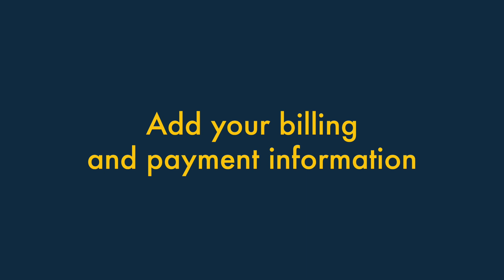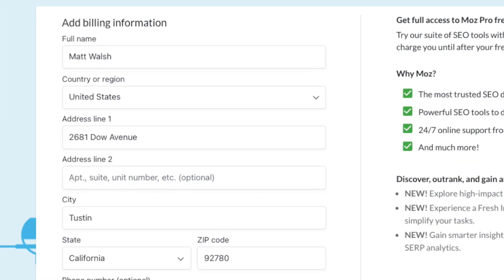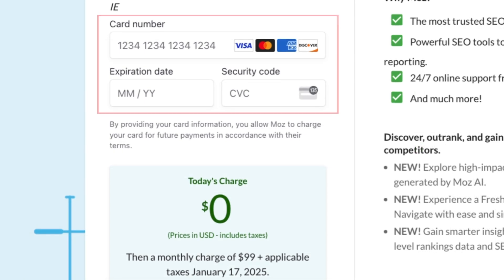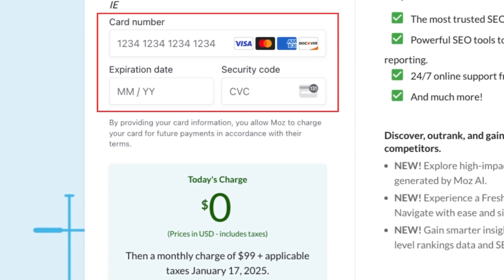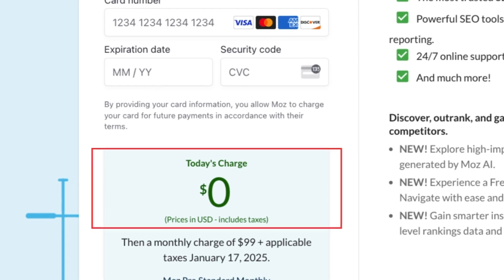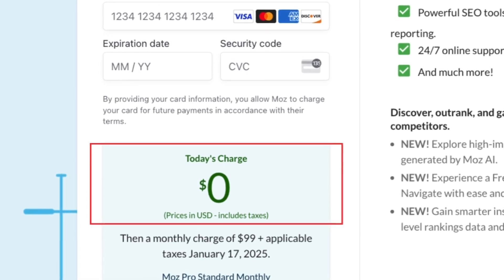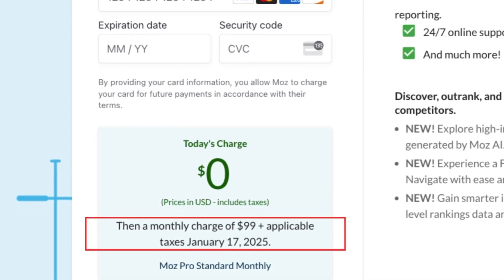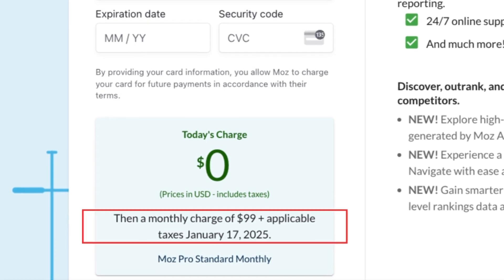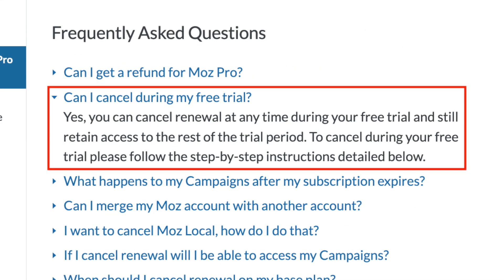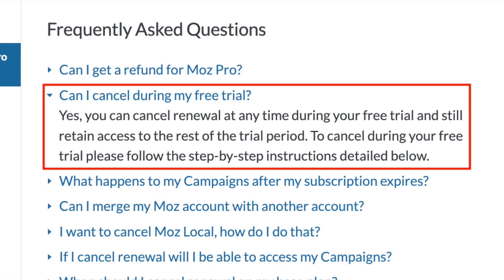Step 3: Add your billing and payment information. Now, you simply need to add your billing details, followed by your credit card information. This might seem off-putting, but it's important to note that you won't be charged anything when you enter your credit card information. You'll only be charged if you decide to continue with your Moz subscription at the end of the 30-day trial period, and you can cancel your free trial at any point during this.